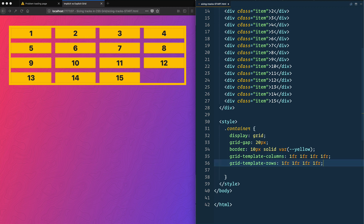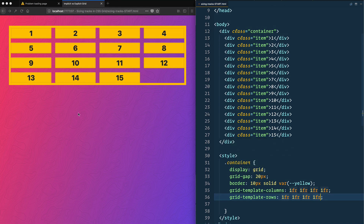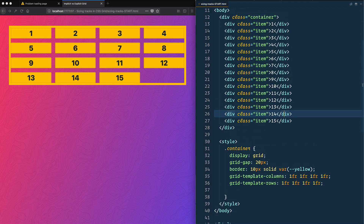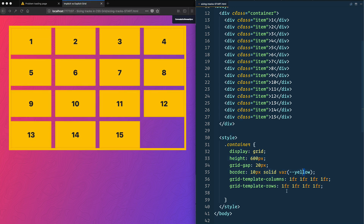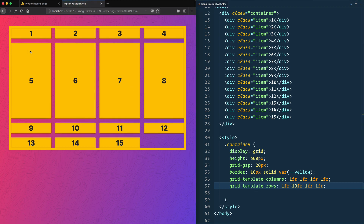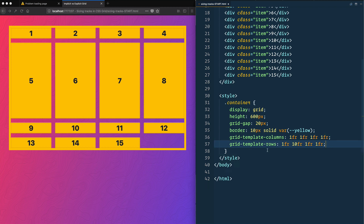Now let's look at grid-template-rows. If I give that a save, nothing changes — and why is that? By default, similar to block elements, the height of a grid is just however tall the contents are. But we can put an explicit height on the container, something like 600px. Now because we have a hard height, each row takes up its portion. If I make the second row 10fr, it takes up ten times the amount of free space as the rest.